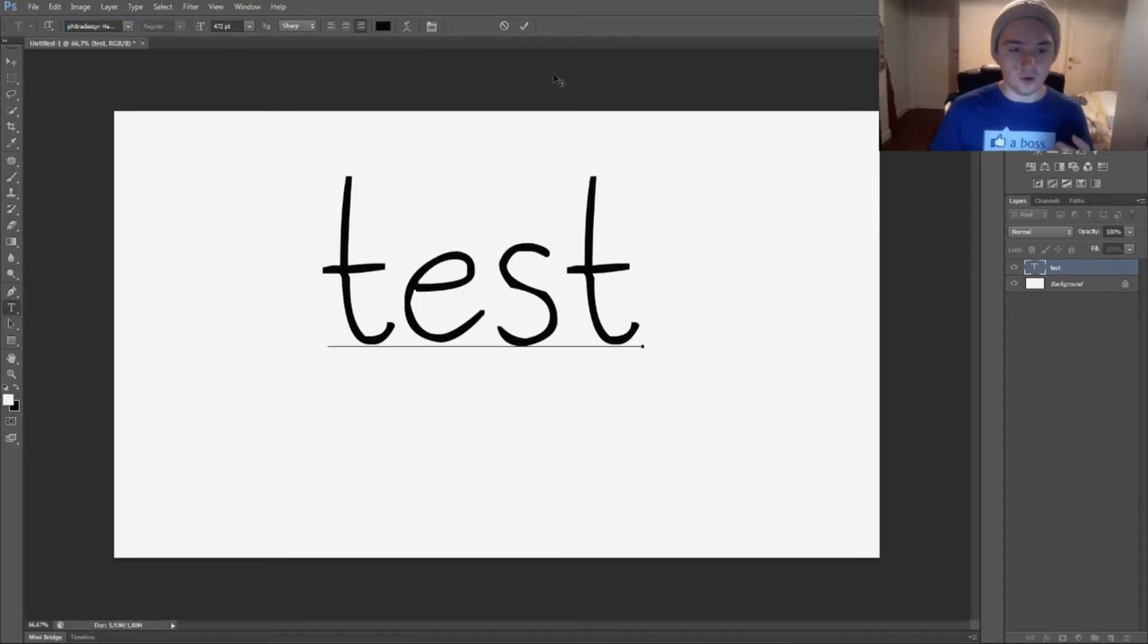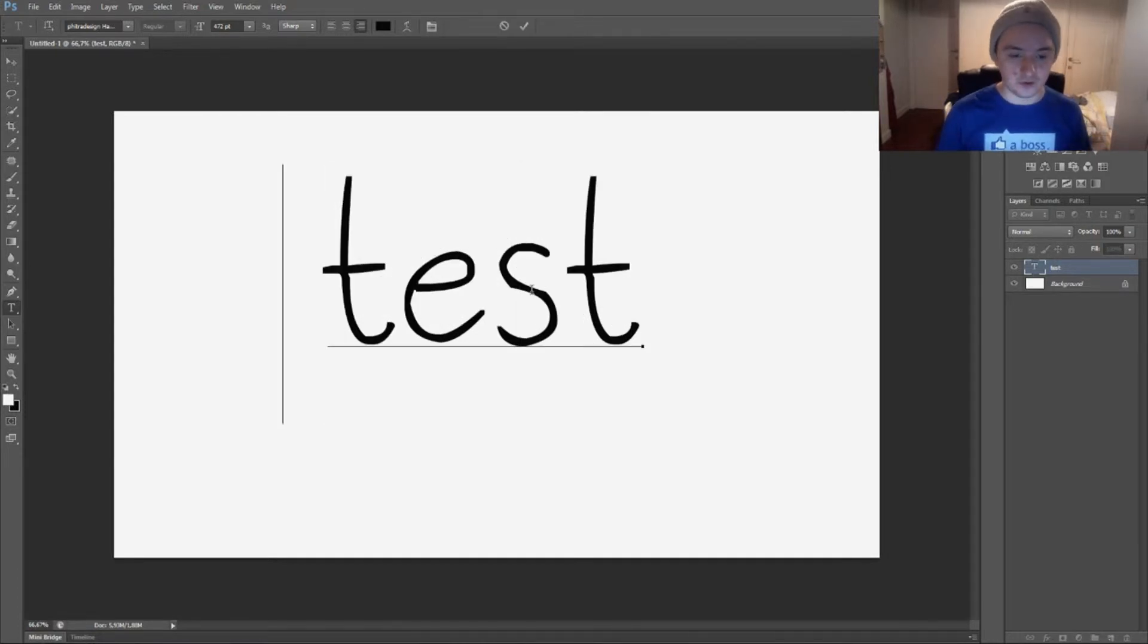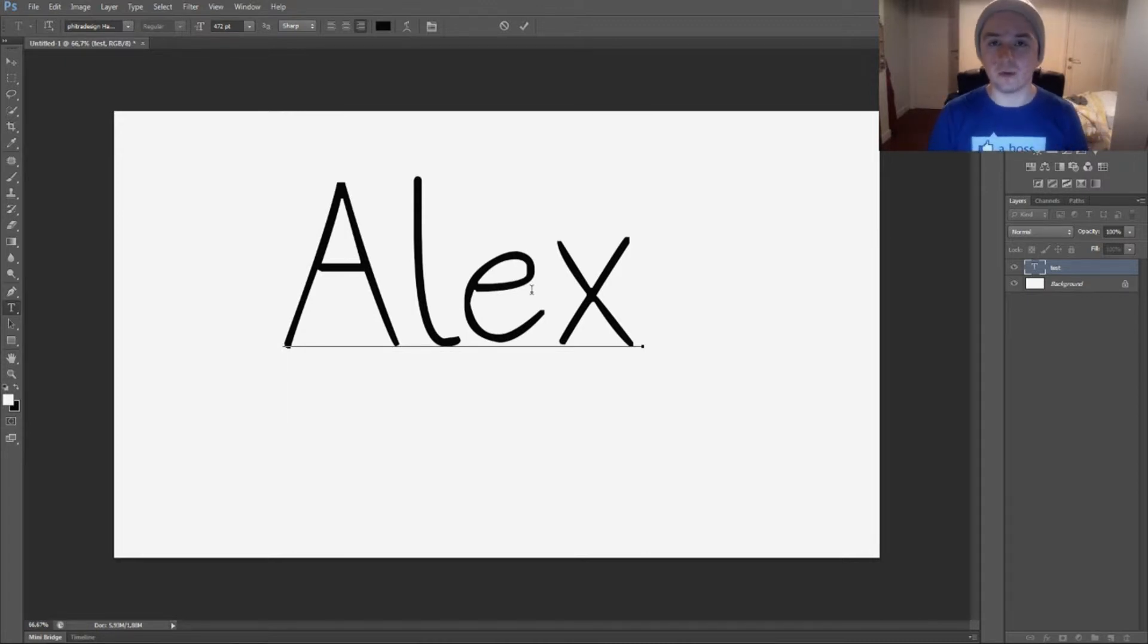And as you can see, we have the font. So you can edit it—let's say we want to write Alex. As you can see, you can do everything—you can change the color of this, you can download any font you want. I'll leave in the description down below the steps you need to follow to go to the website and how to use the font in Photoshop.